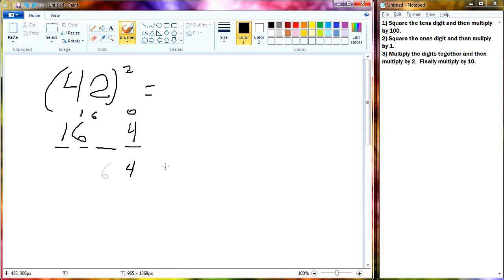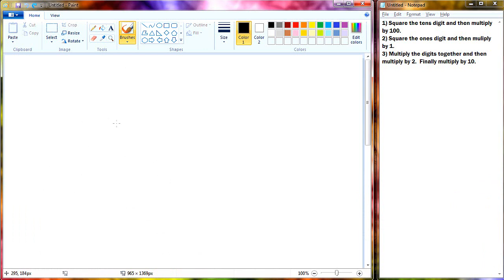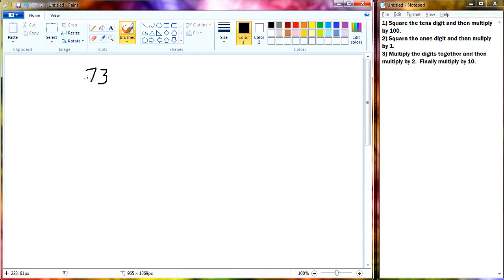So let me go ahead and erase all of this with our handy undo function. I could box and erase, but I'm too lazy. So now I'm going to go ahead and do another, let's do 73. 73 squared.